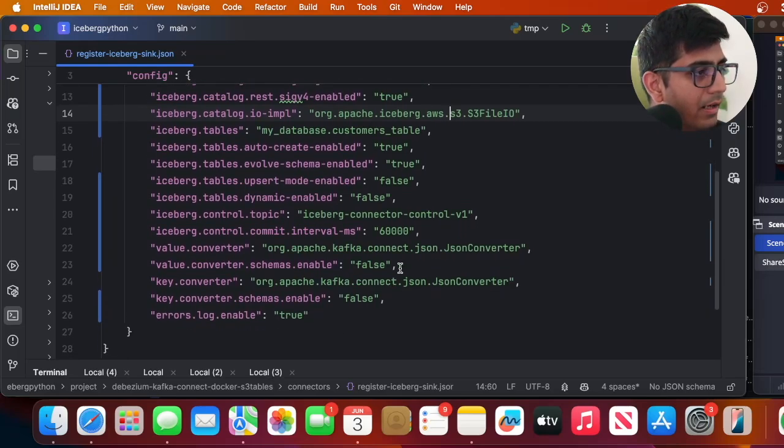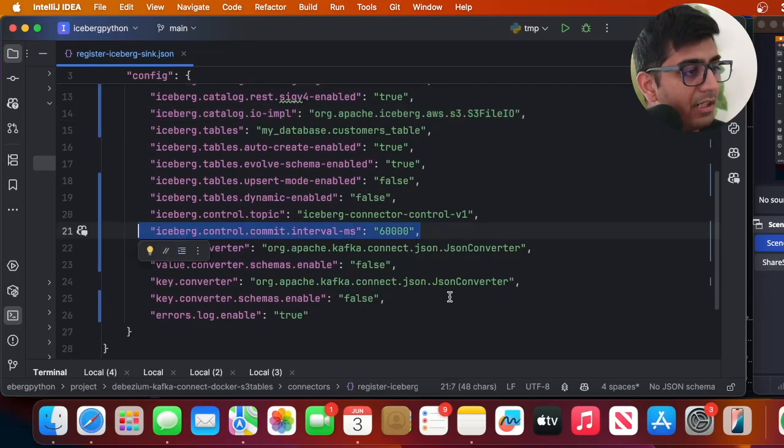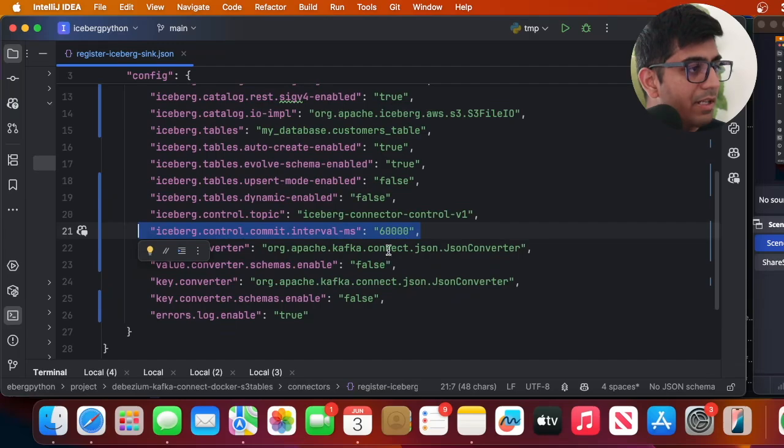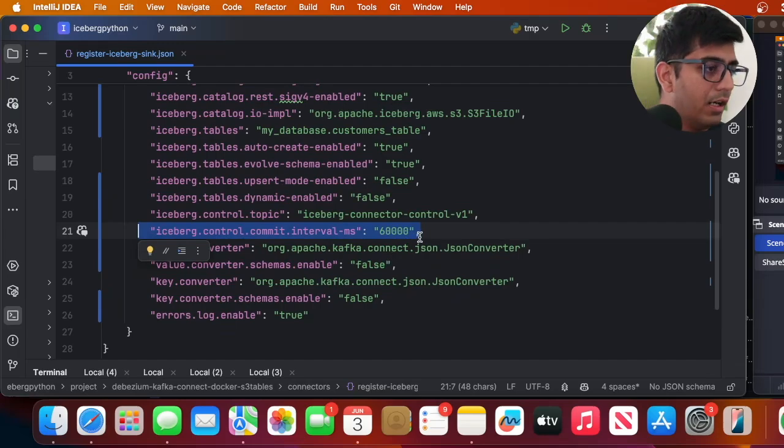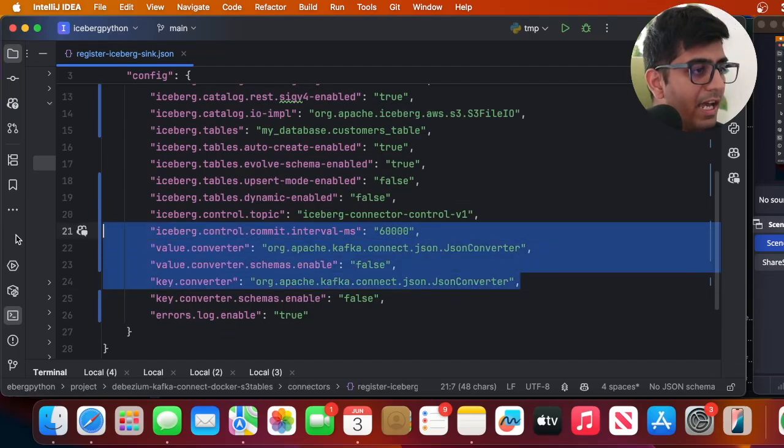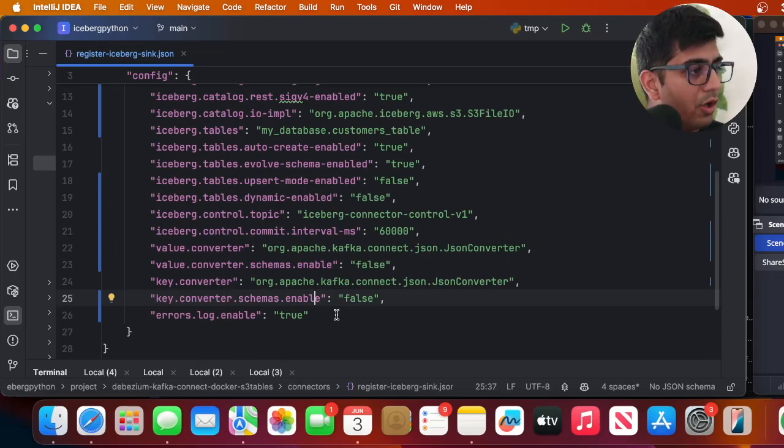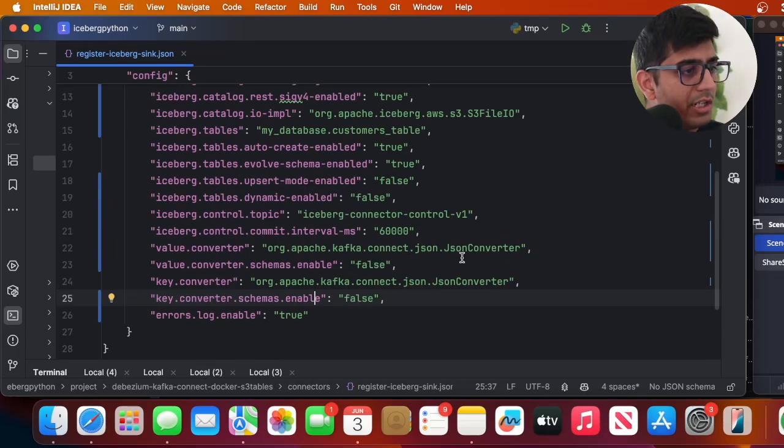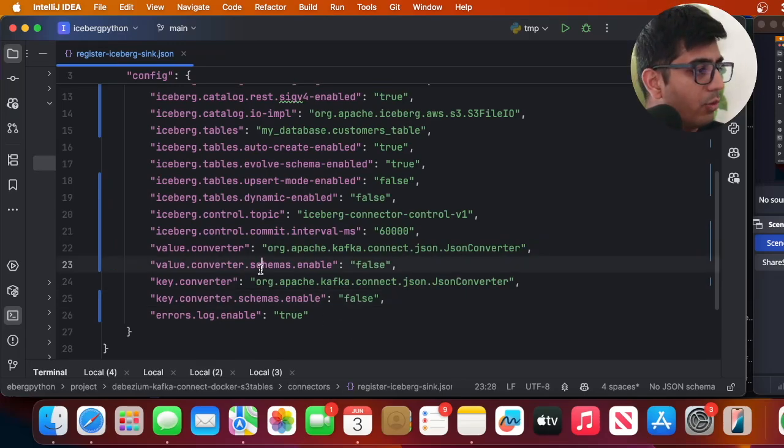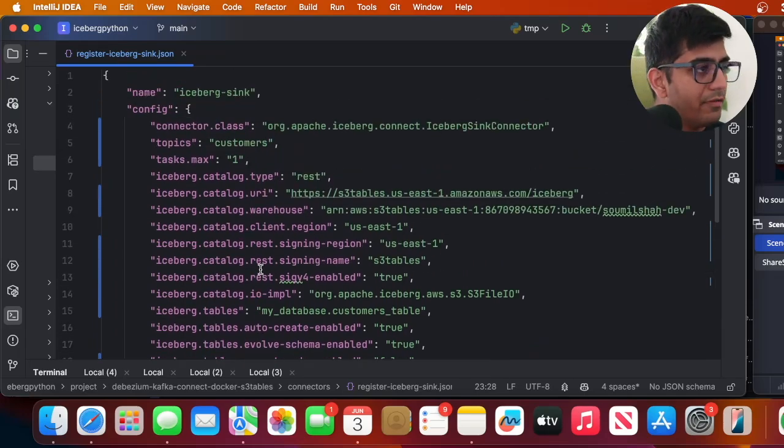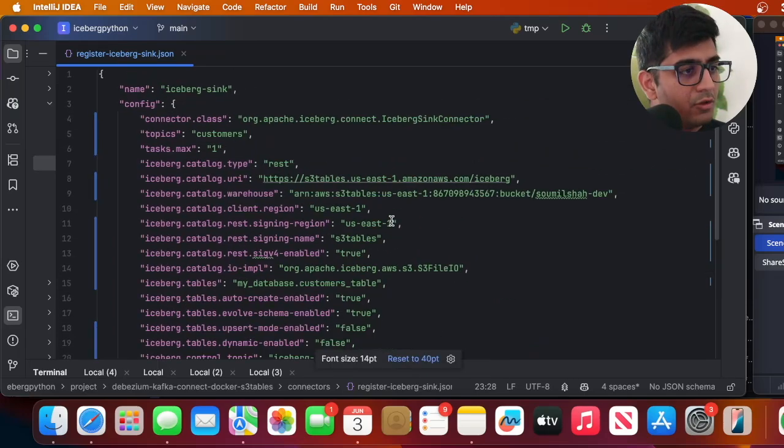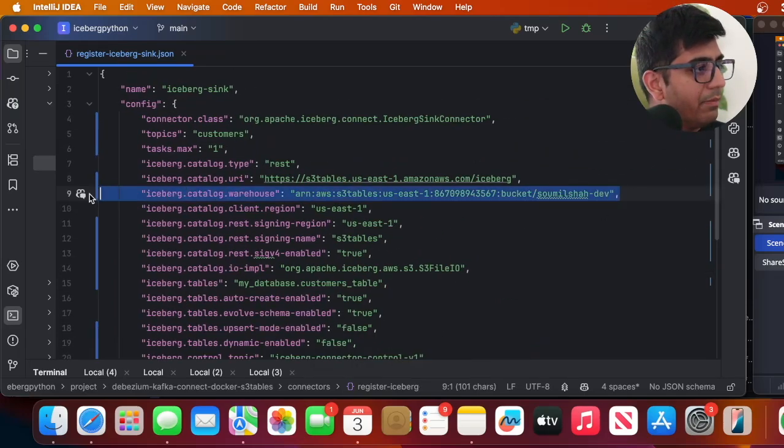And then over here you can see the commit interval, you can play with this number based on your use case. I have JSON messages so I'm gonna use the value converter to org.apache.kafka.connect.json.JSONConverter. Now how to use this? Very simple, so all you will do is simply replace your warehouse over here, that's about it.